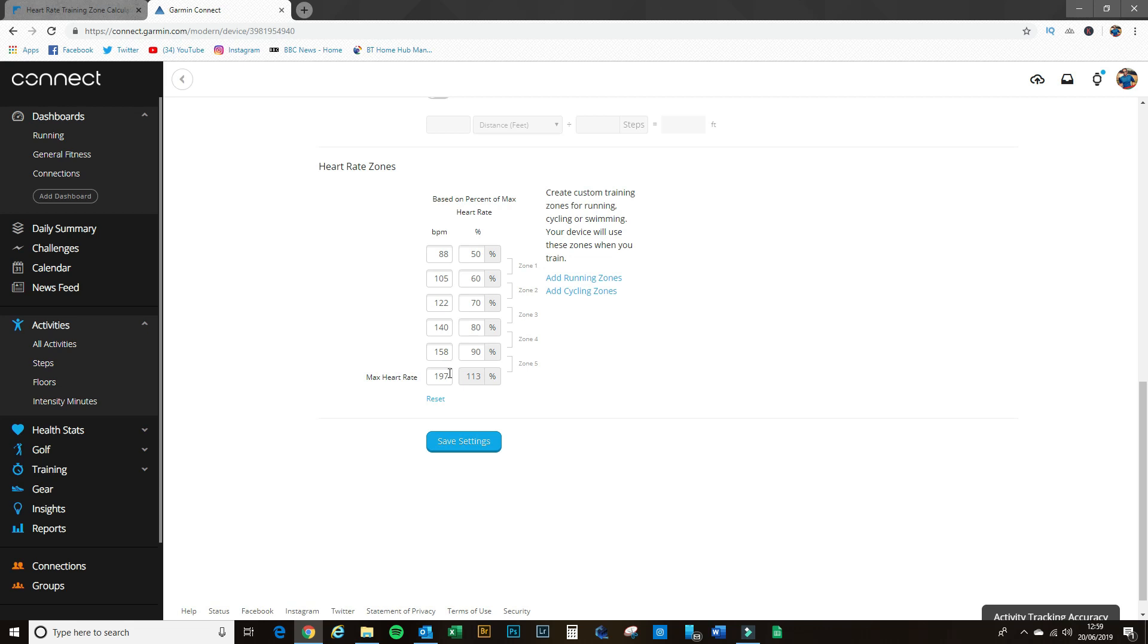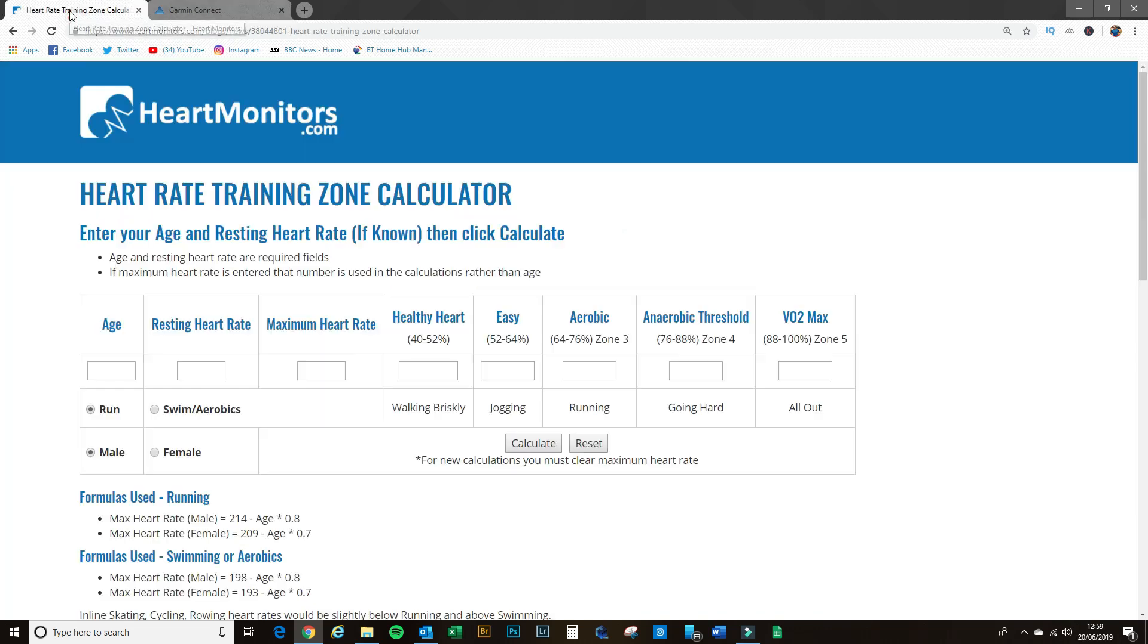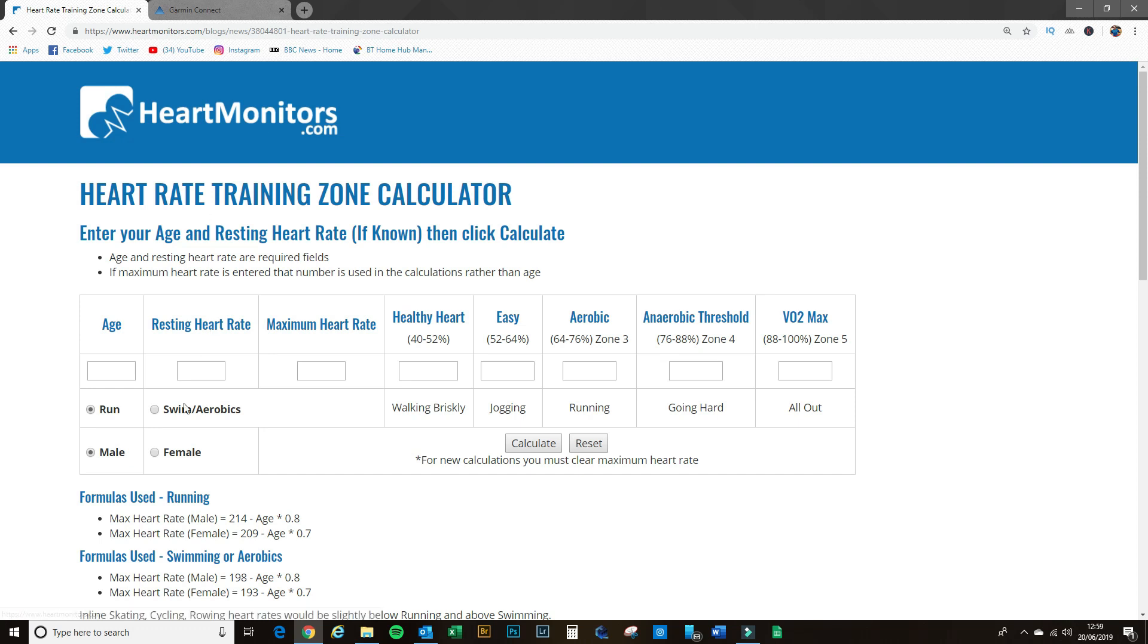Okay, so we need to get the right information to put in there to get all this information set up correctly. So to do that, there are various calculators you can find online, but the one that I use is this one here called heartmonitors.com. I'll stick the link for this exact calculator in the video description down below, but I'll show you quickly now how to use it.